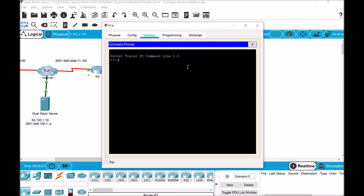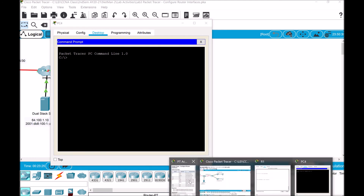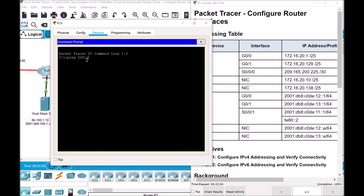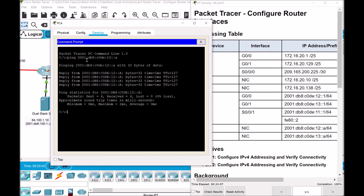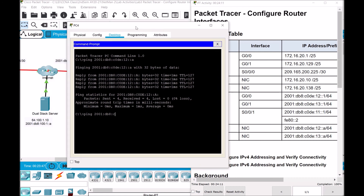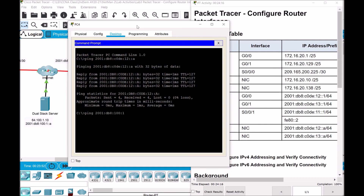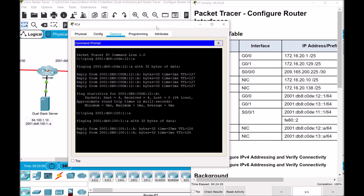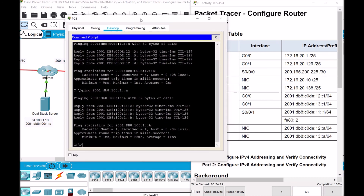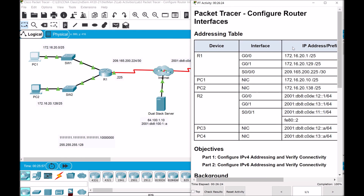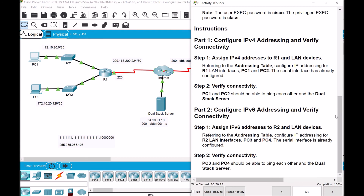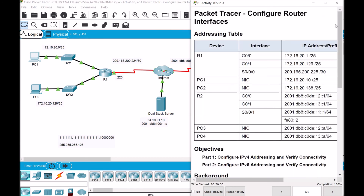Let's verify from PC4 the connection with PC3 — ping 2001:DB8:C0DE:12::A. PC4 can connect to PC3. We'll also try for the dual stack server. We were able to verify that we can now connect from any of the PCs to other PCs and the dual stack server. We've verified connectivity as stated in Part 1 and Part 2 of our Packet Tracer Activity Configure Router Interfaces.